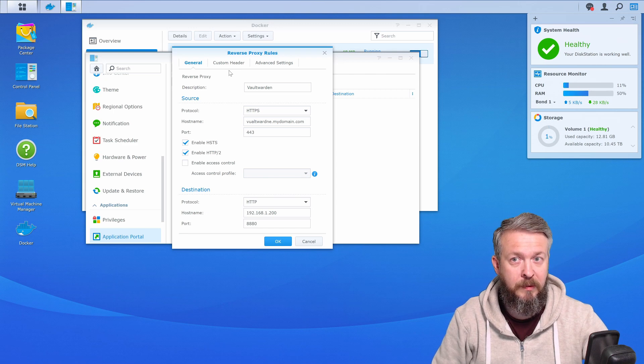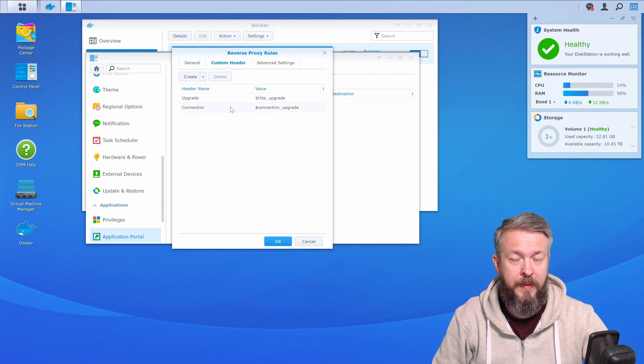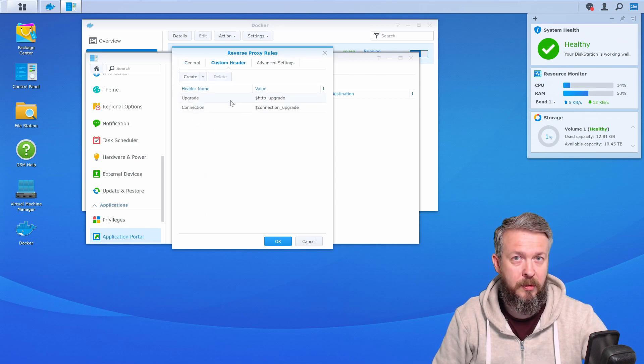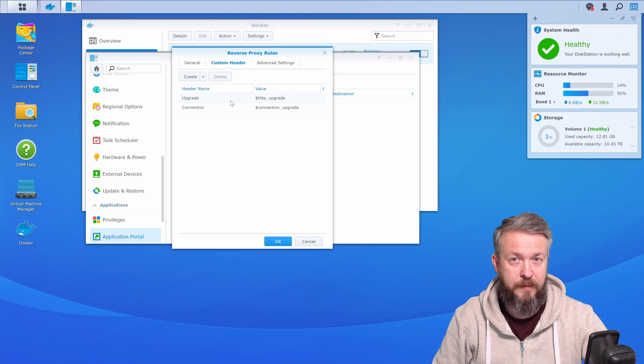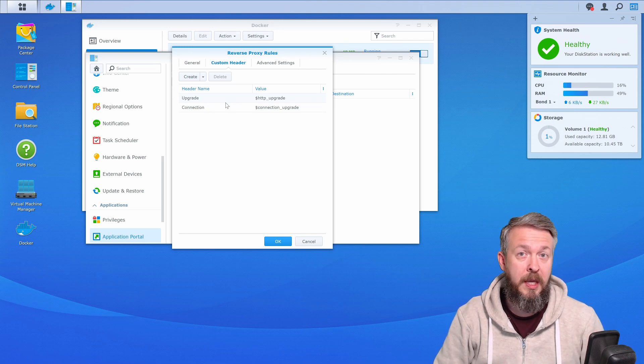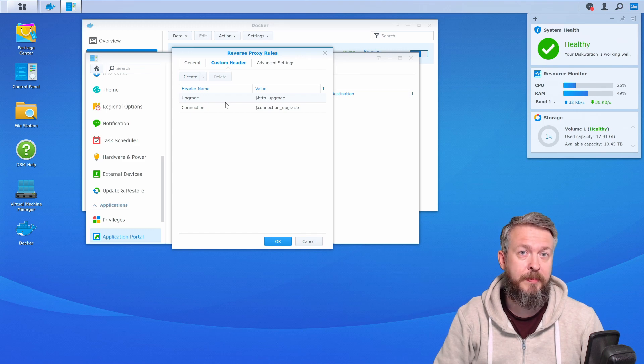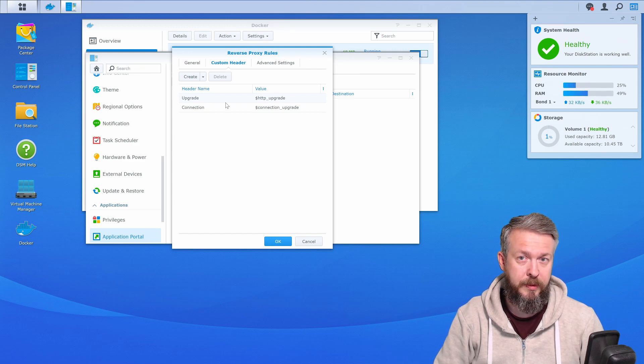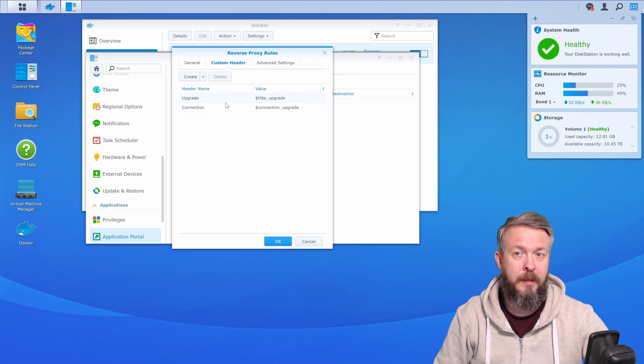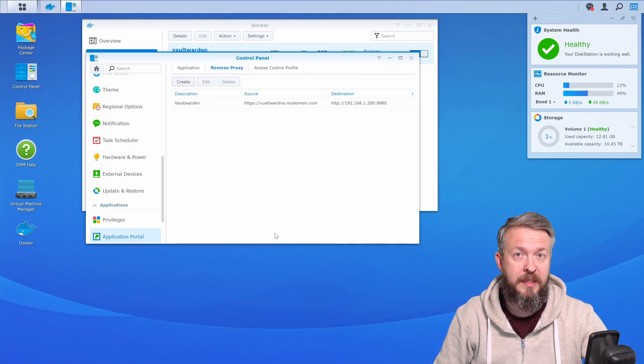Next thing that we did was custom header, and this is used to allow WebSocket connections. If you have WebSocket issues, in the description of the video you will find a link to a guide that can help you set up WebSockets with VaultWarden. Let me just press OK here. This is now created.